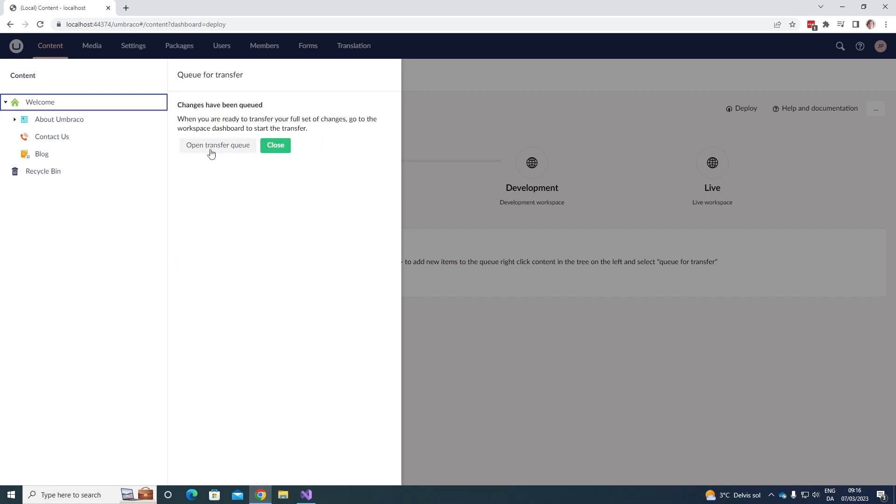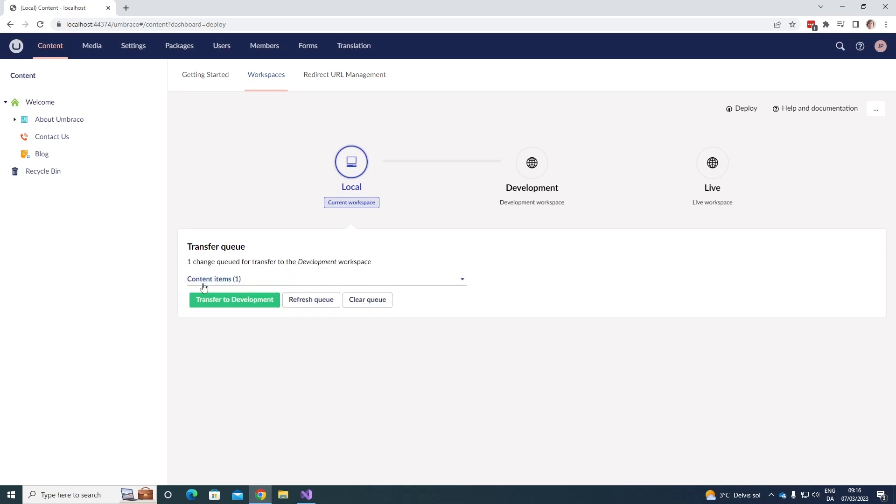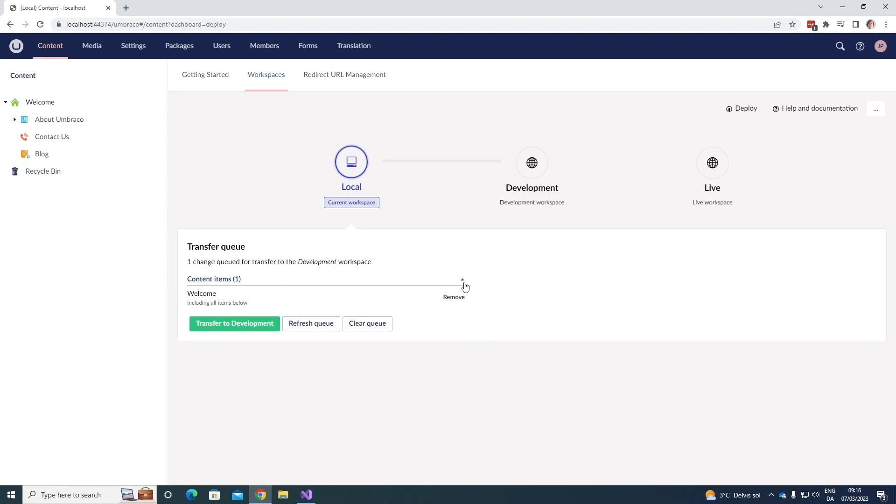We can either open the transfer queue, or we can just close it down. Let's just go ahead and open the transfer queue here. Let's refresh the queue. And as you can see, we have now one change queued for transfer to our development workspace. We can see that it's our welcome node, including all items below. So now we can either go ahead and transfer to the development environment, we can refresh the queue, or we can also clear the queue.